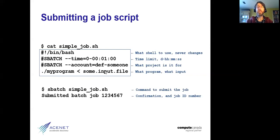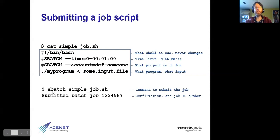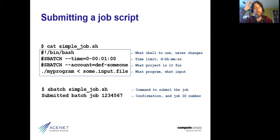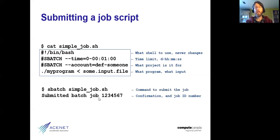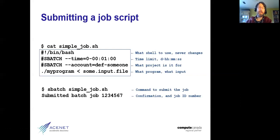Once you have such a script, you submit it to the scheduler with the command sbatch. The word 'batch' harks back to the idea of batch processing — each job is a batch of work. The command sbatch takes a job script and submits it to the scheduler, and the scheduler will typically respond with 'submitted batch job' and some serial number. That job ID number will come up again in a few different contexts — it's a unique number for a job on a given cluster, handed out in order.